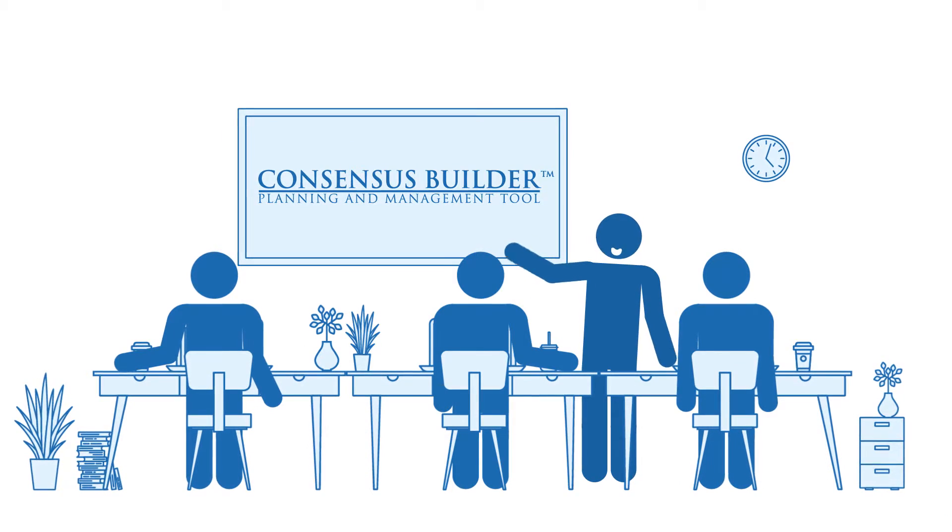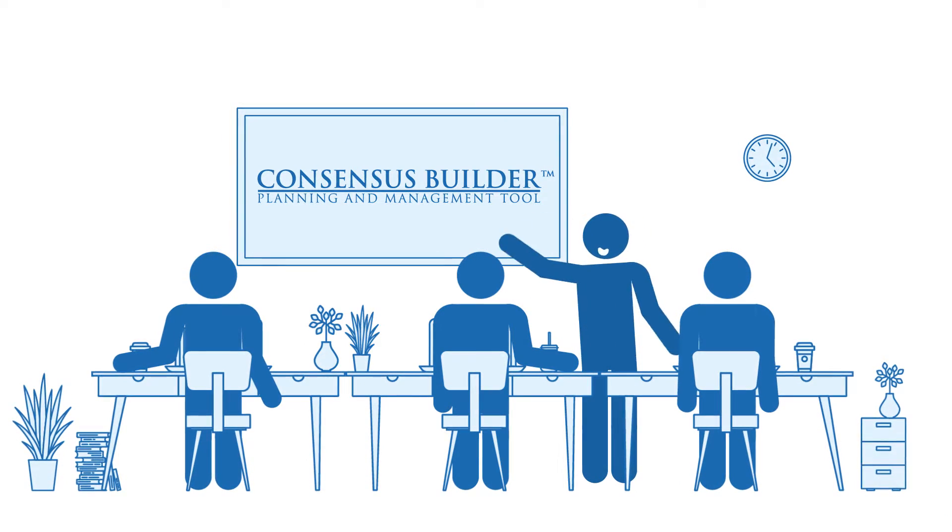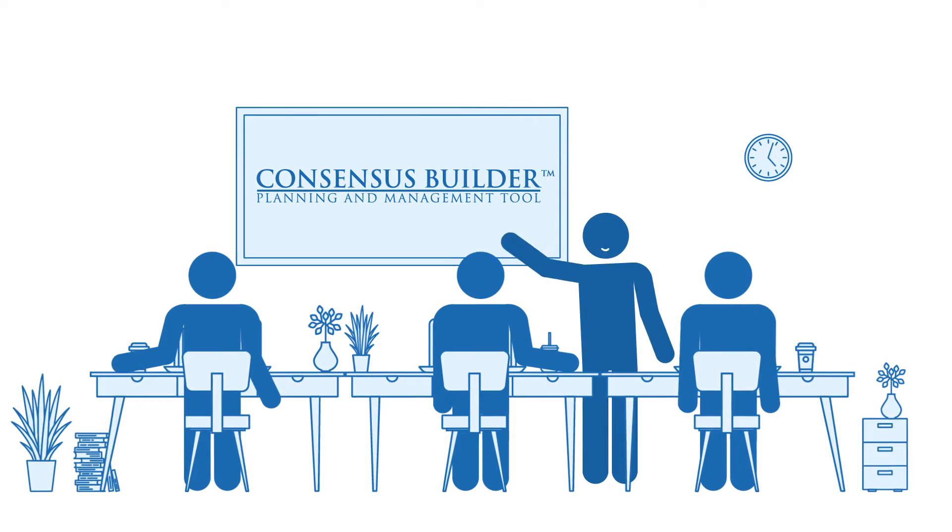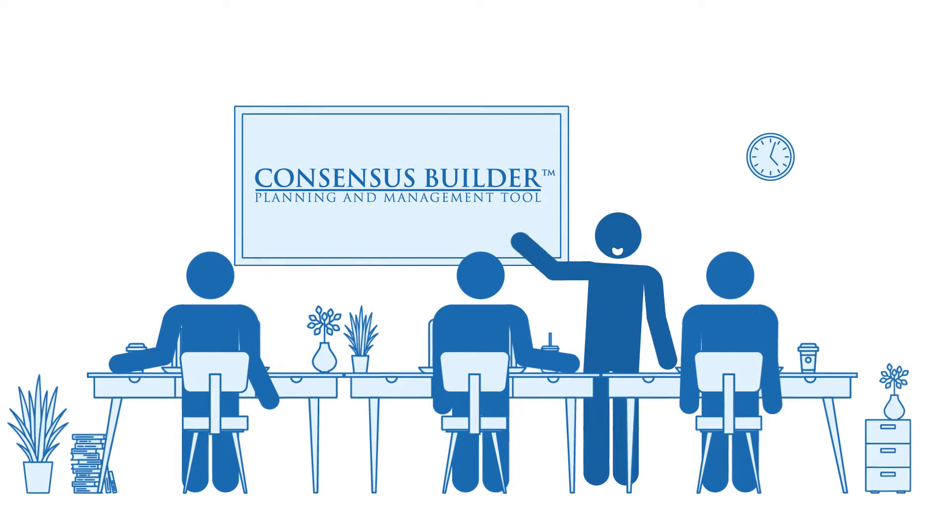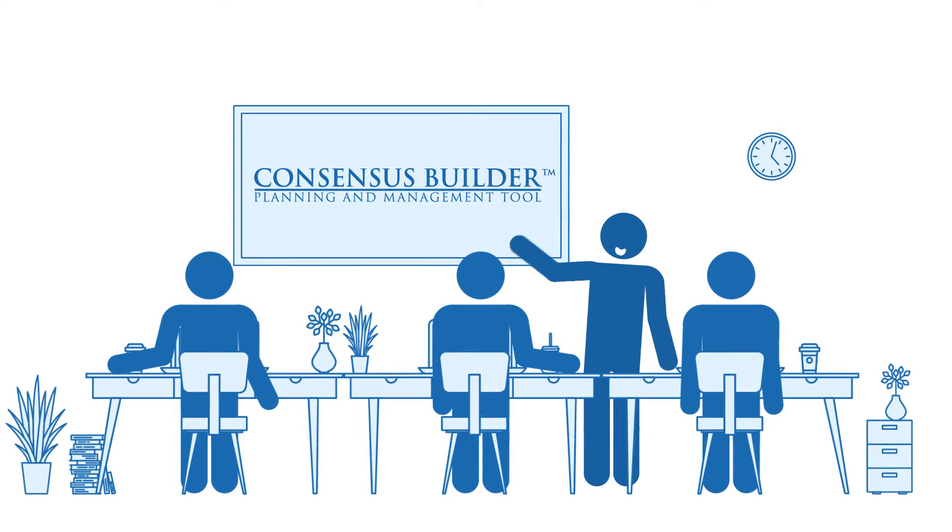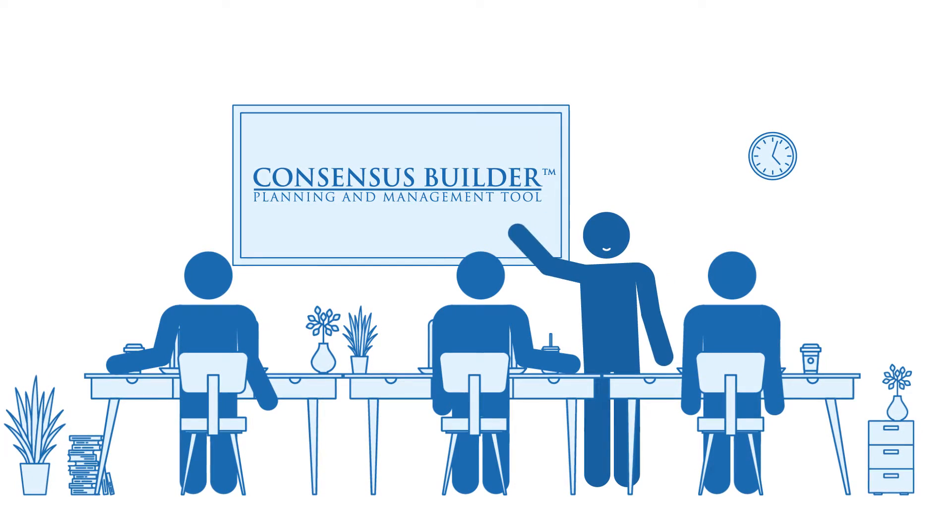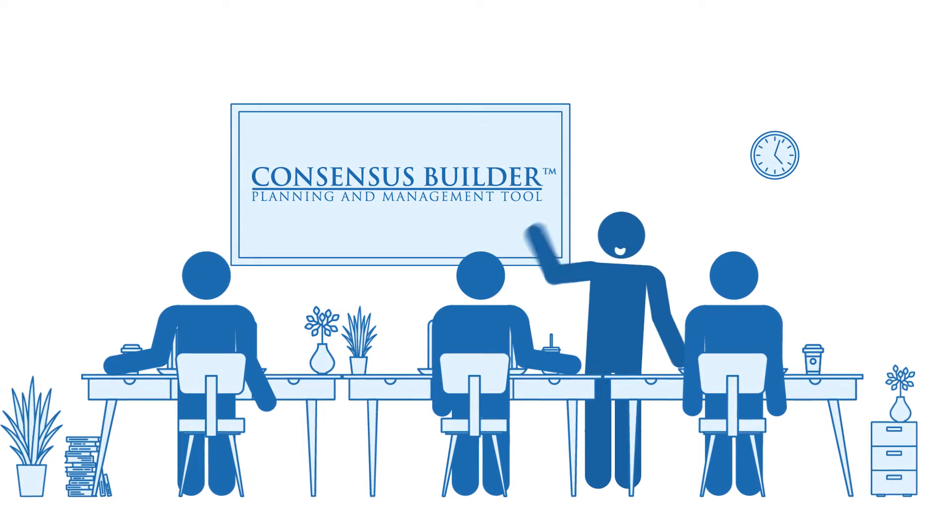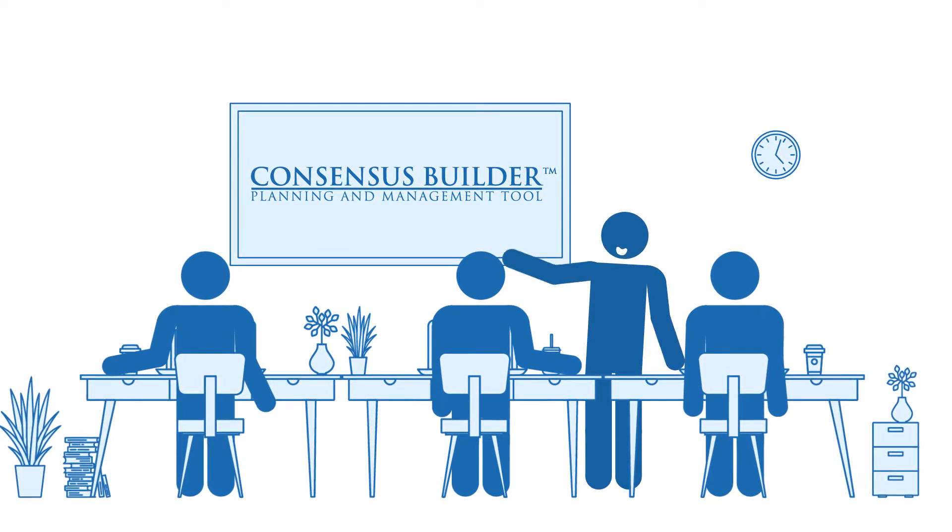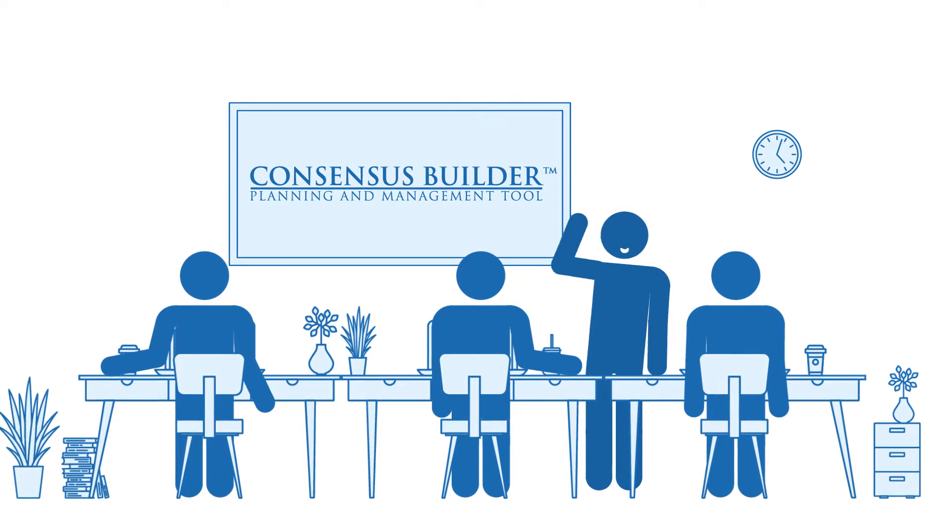With Consensus Builder, our consultants facilitate decision-making in multiple small groups. These groups can either be together in person, remotely, or a combination of both.